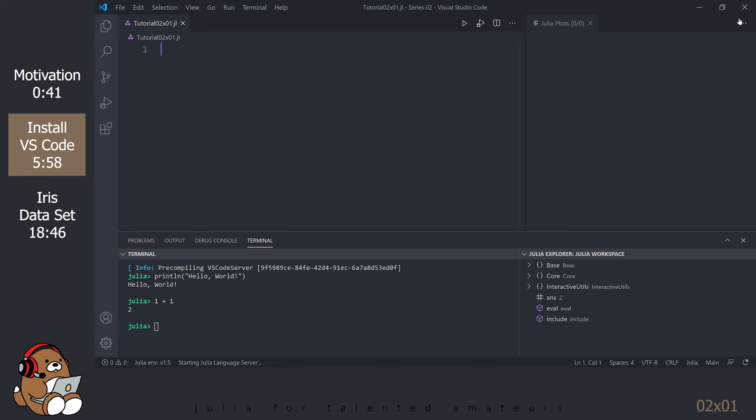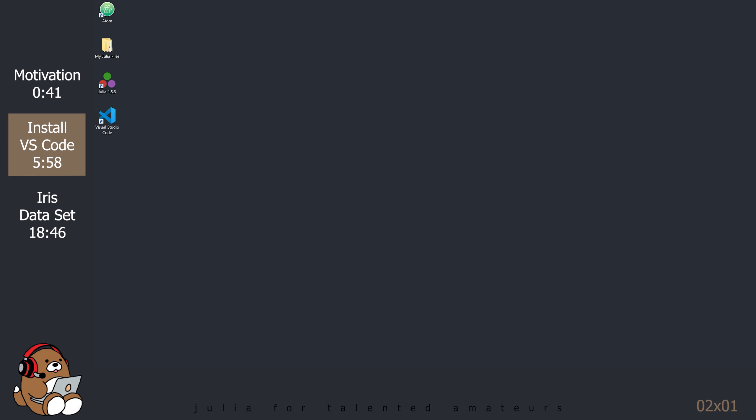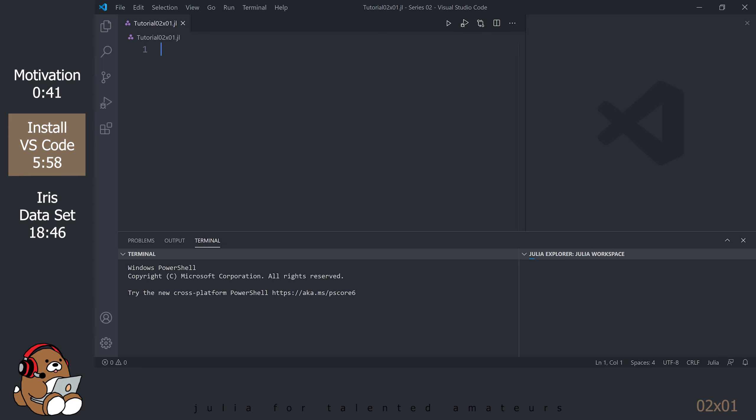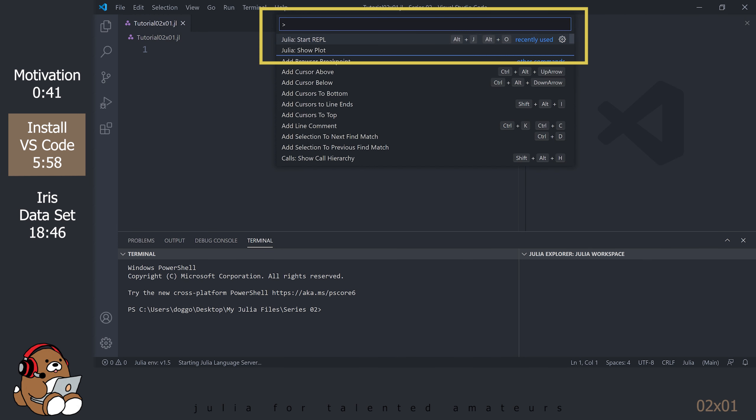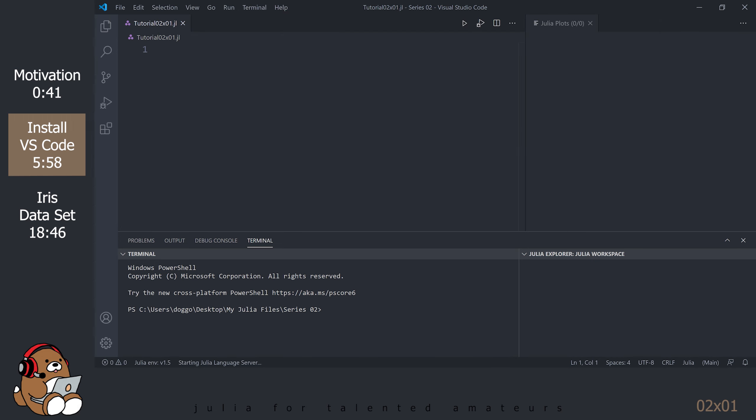At this point, close VS Code and relaunch it to make sure that all of the modifications have been applied. Most of your settings should have been saved. To see the Plots pane again, go to View Command Palette. There, you should see your most recent selections. Select Julia Show Plot.